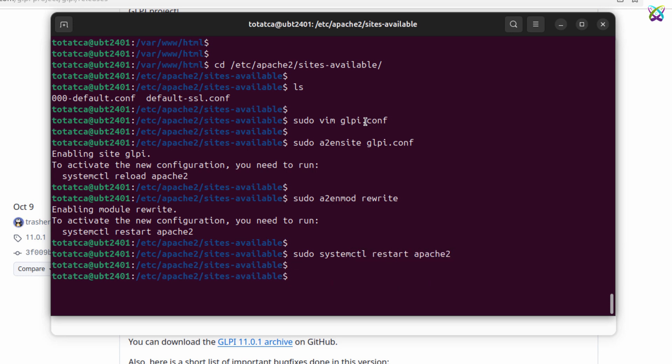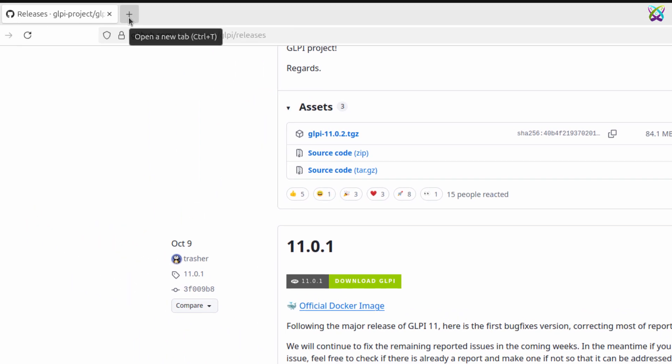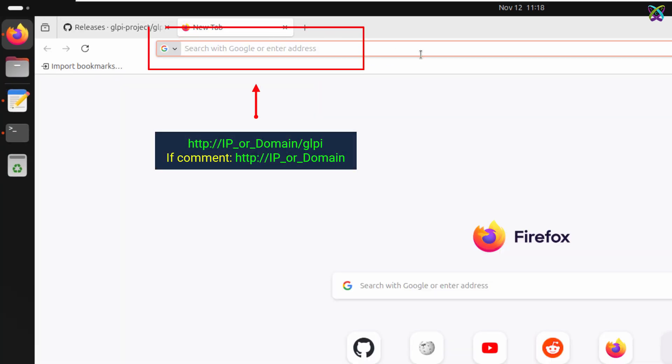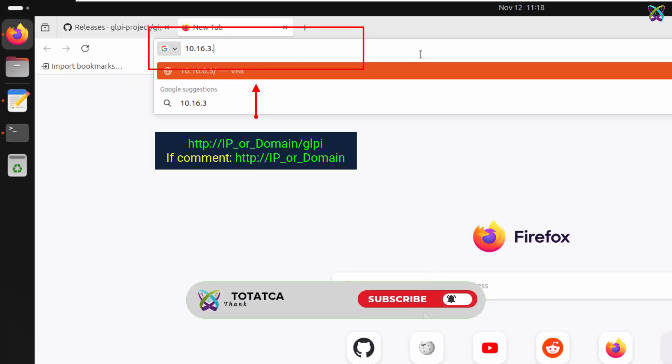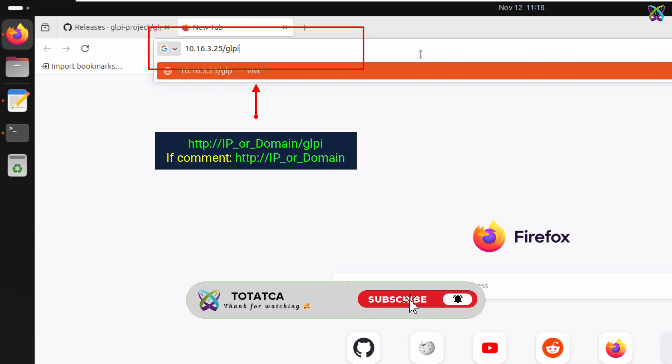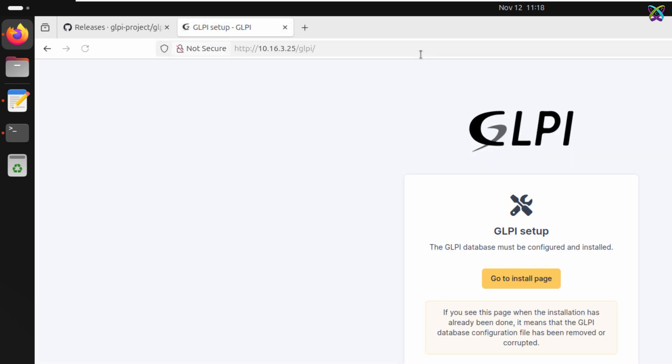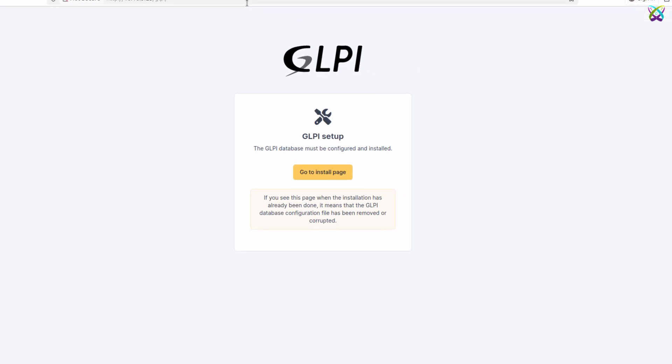We've now completed the installation and server configuration of GLPI. Next, open your browser and go to the address you configured to finish the installation through the web interface. On the web interface, click Go to install page to proceed to the GLPI installation page.